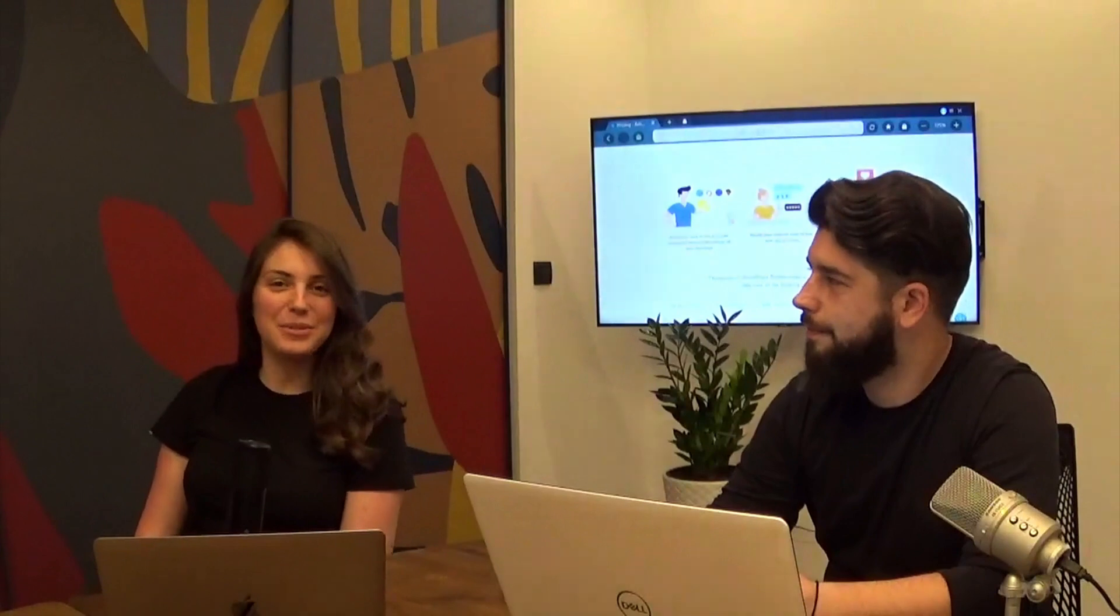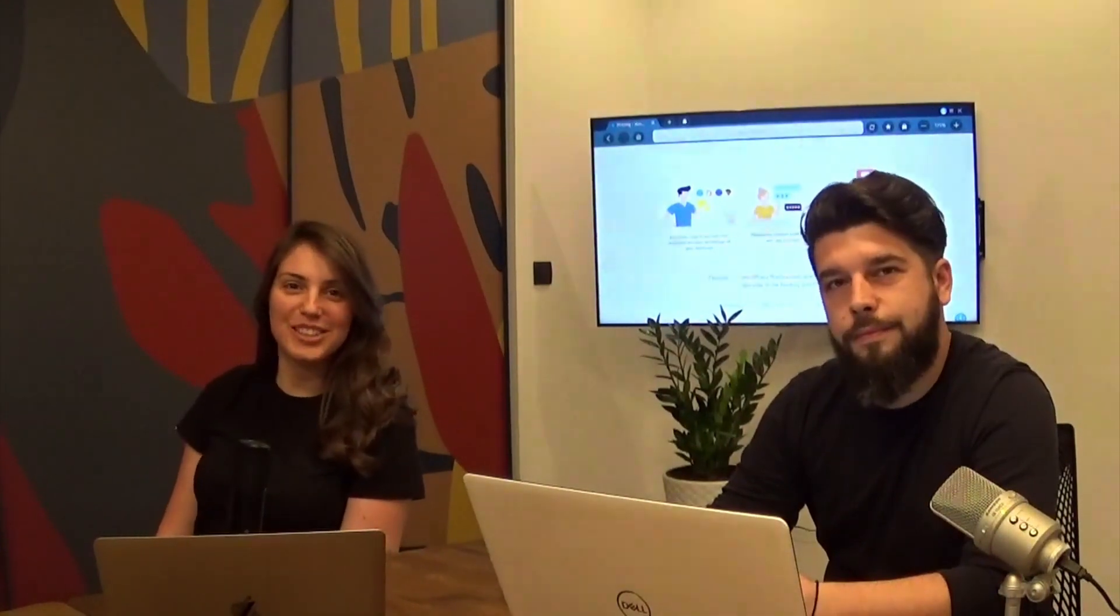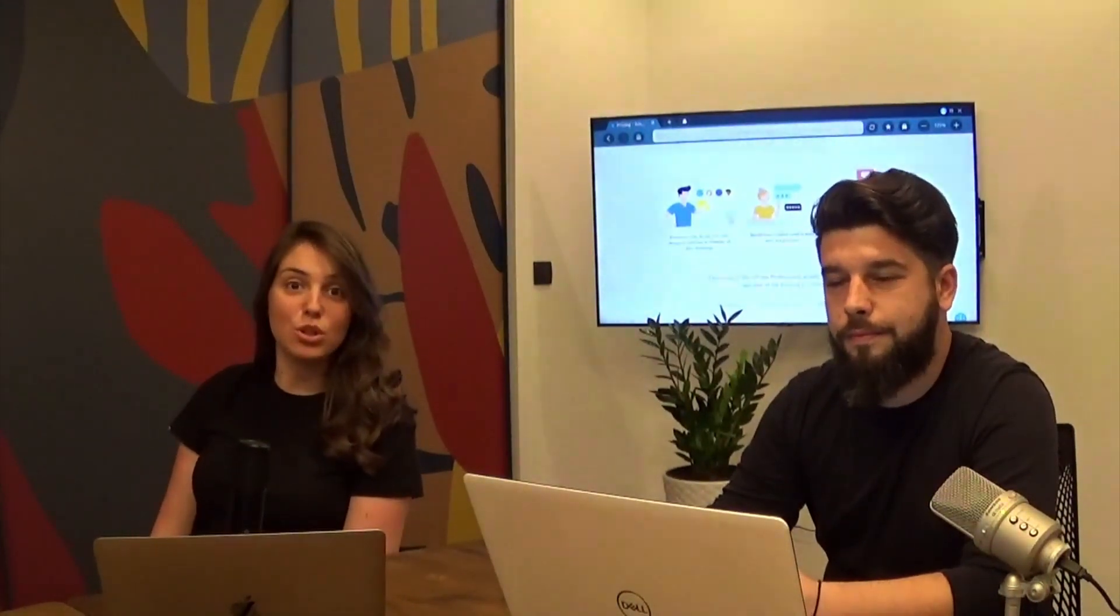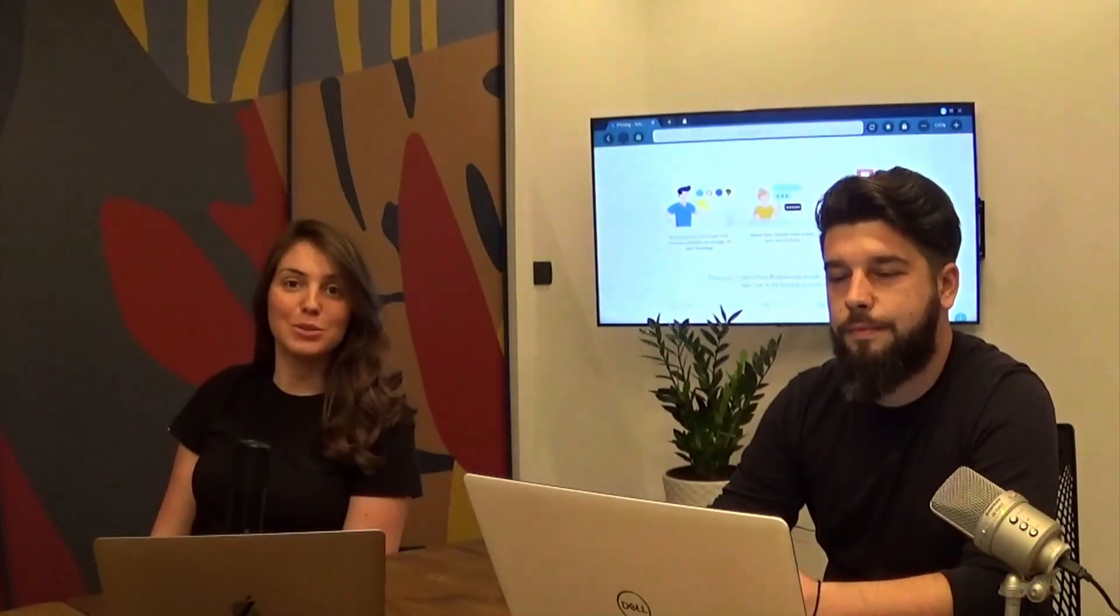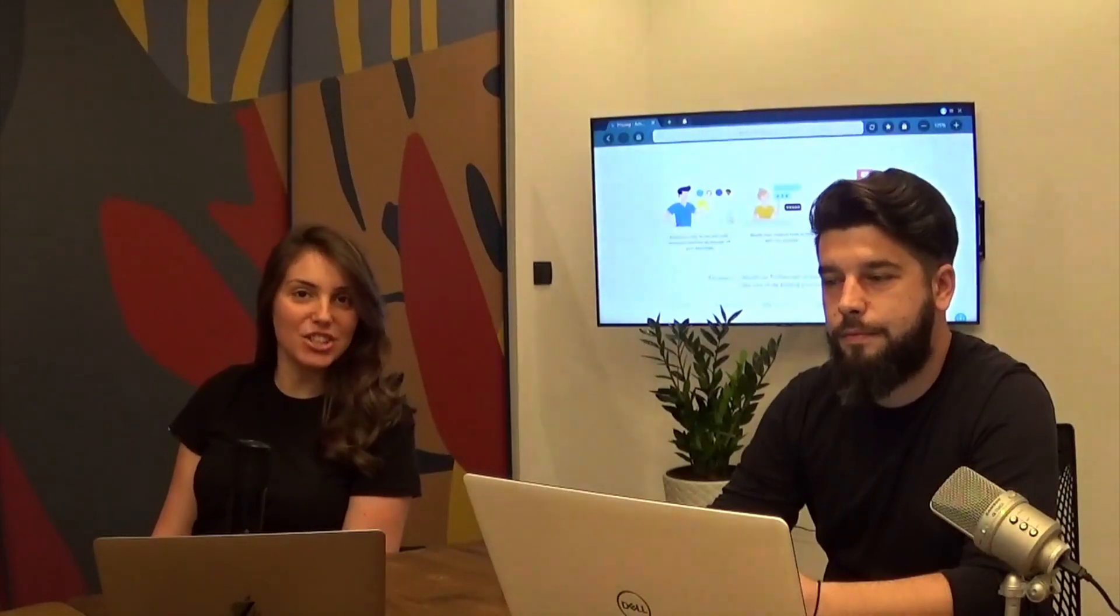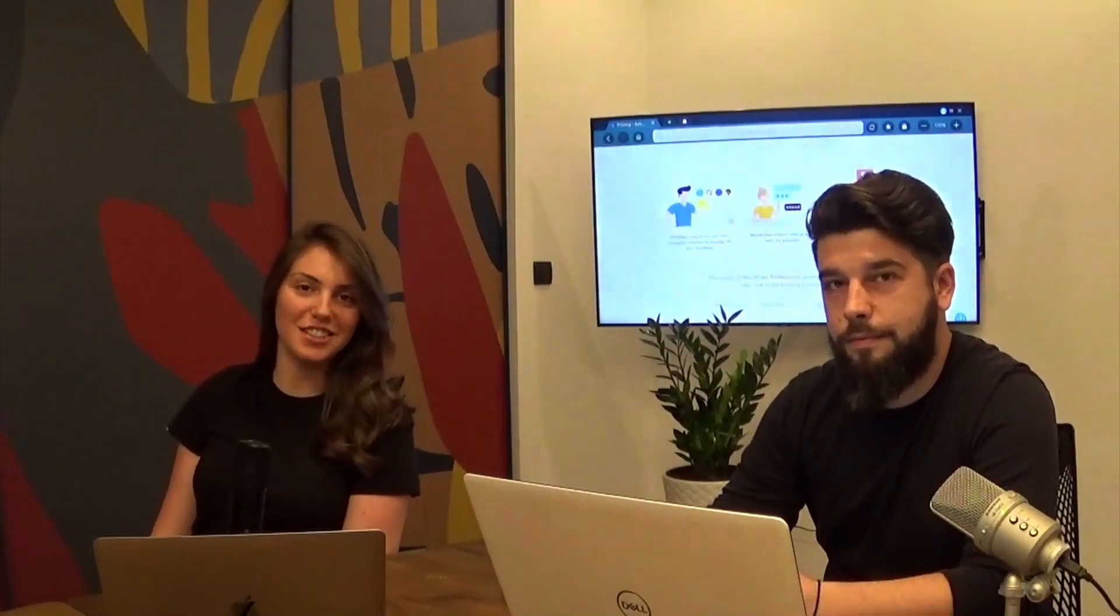Hi and welcome to our video tutorials. Today we would like to show you how to create and sell packages of services in Amelia.